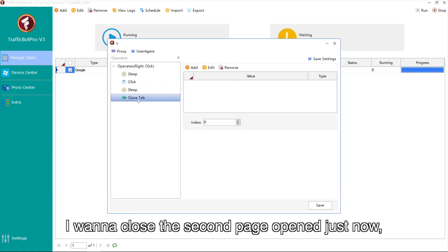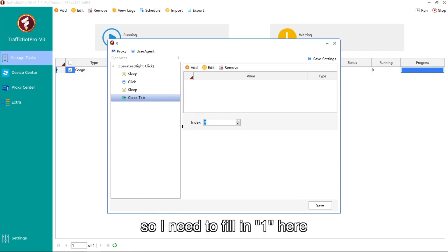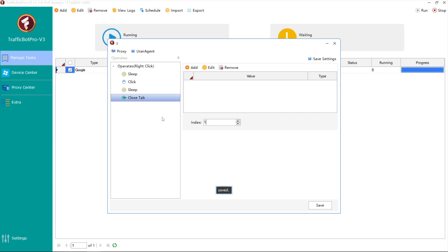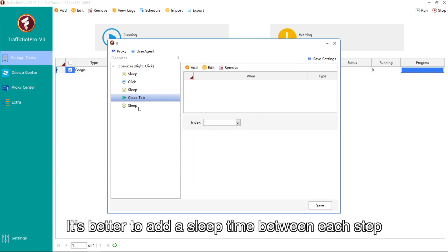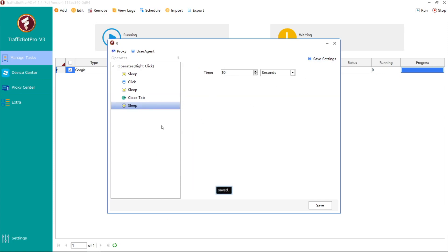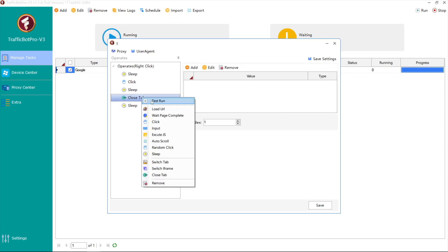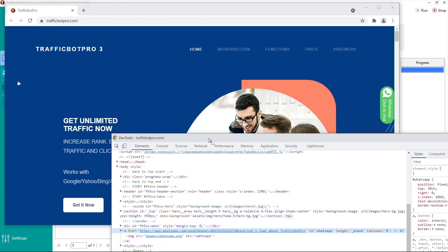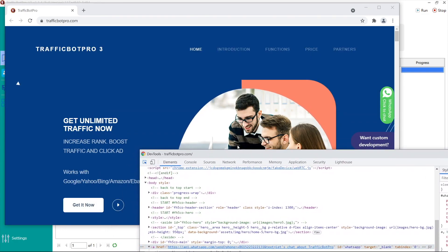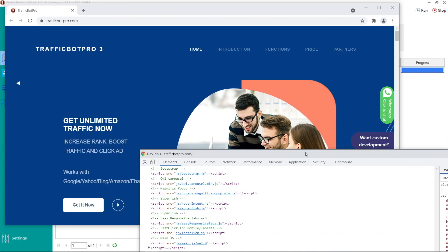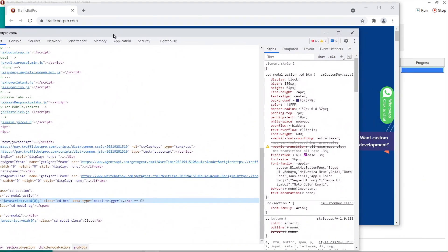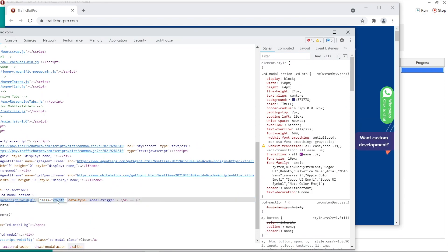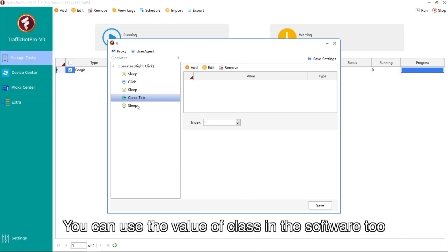I want to close the second page that just opened, so I need to fill in 1 here. Index 0 means the first page. It's better to add a sleep time between each step. Then select the element again — this time it's a class in the dev tools. You can use the value of the class in the software too.